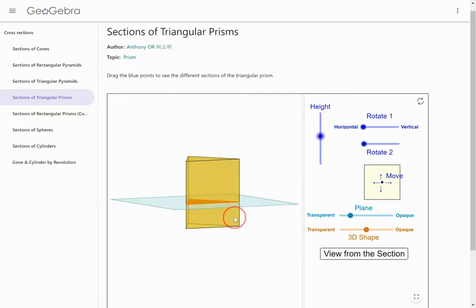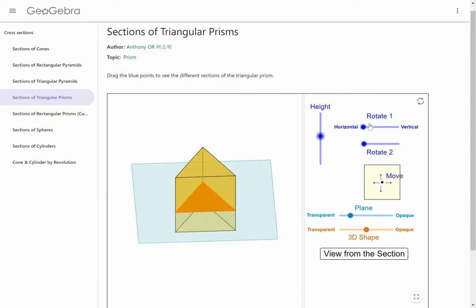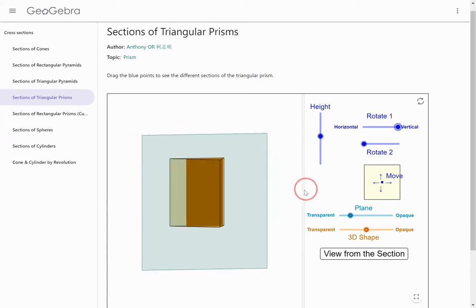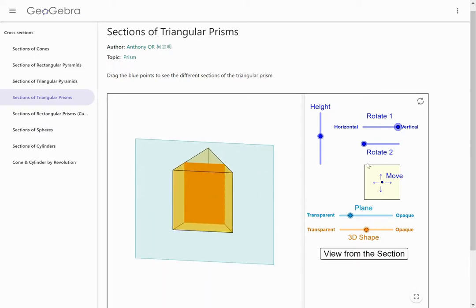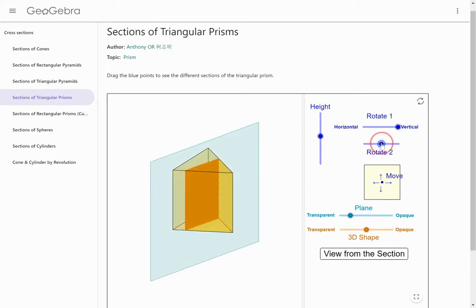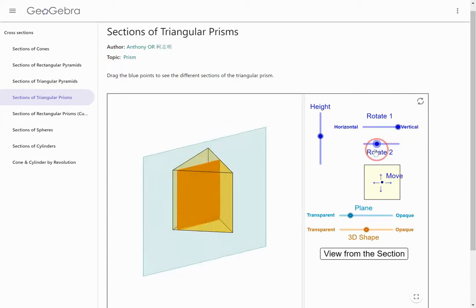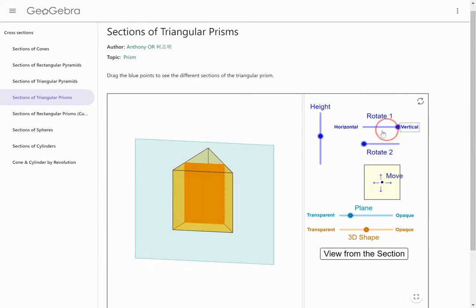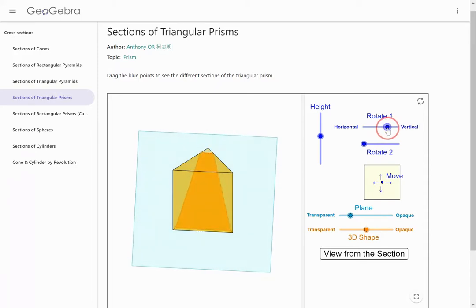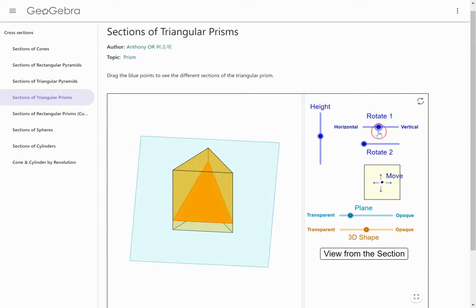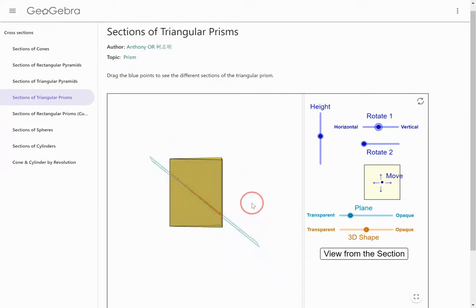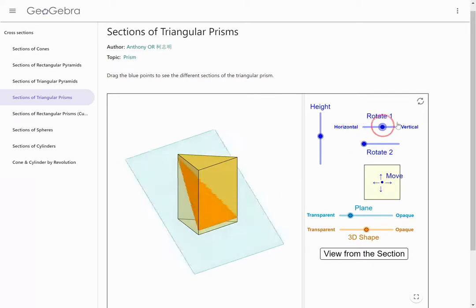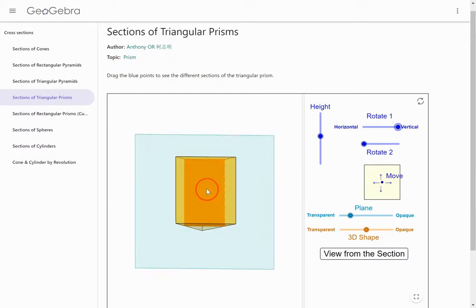That's when the cross-section is parallel to the base. Let's look at what happens when it's perpendicular. My cross-section is perpendicular and I have a rectangle. If I rotate this cross-sectional plane around, it's still a rectangle — rectangle, rectangle, rectangle. I could also get a triangle if I rotate it this way, or here's a trapezoid. So parallel gives me a triangle, but perpendicular gives me a rectangle in this case.